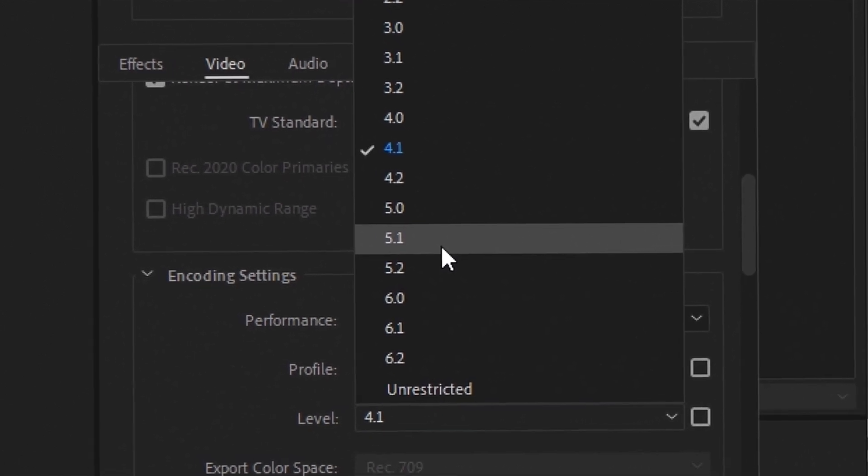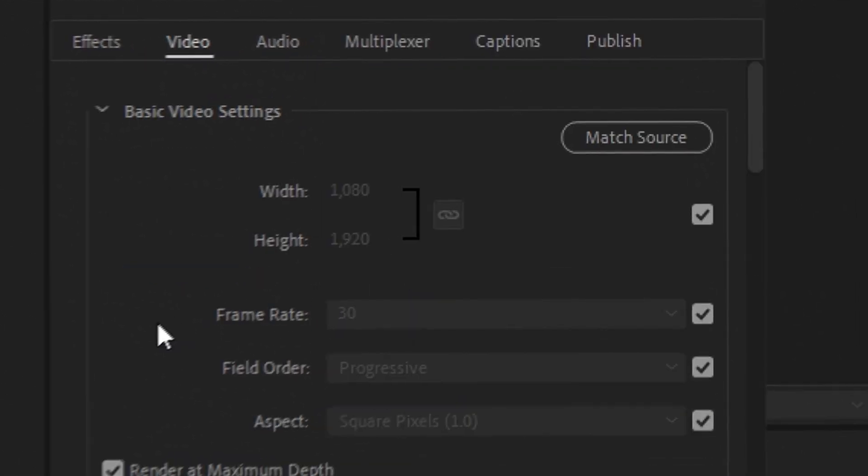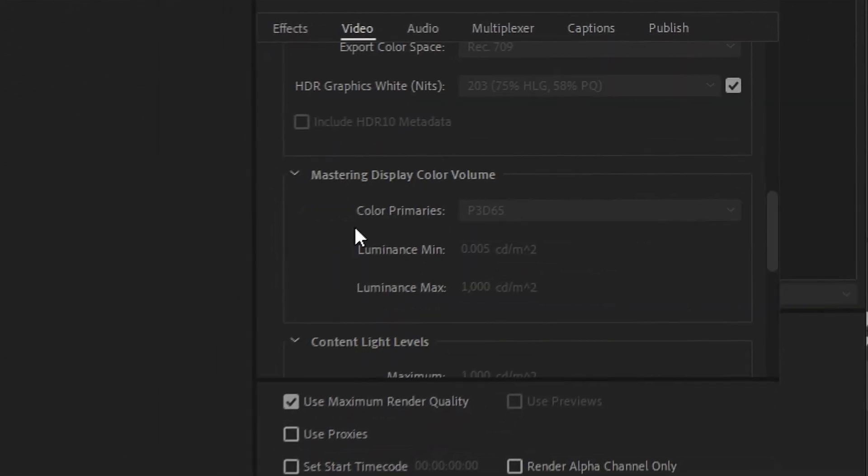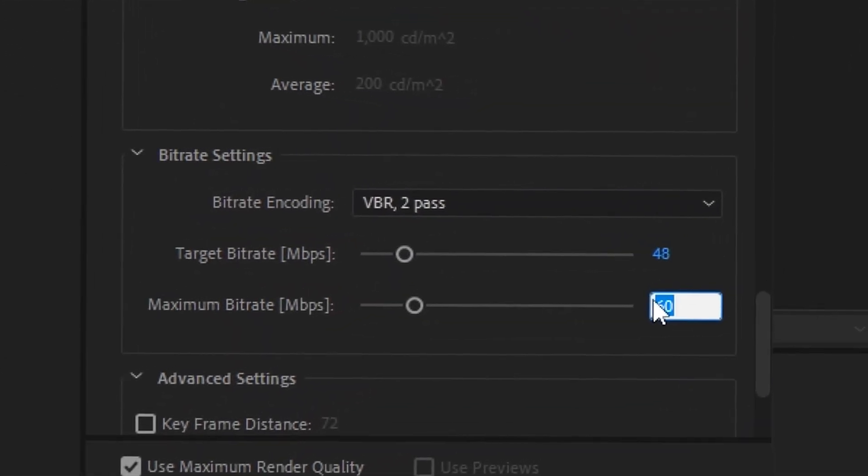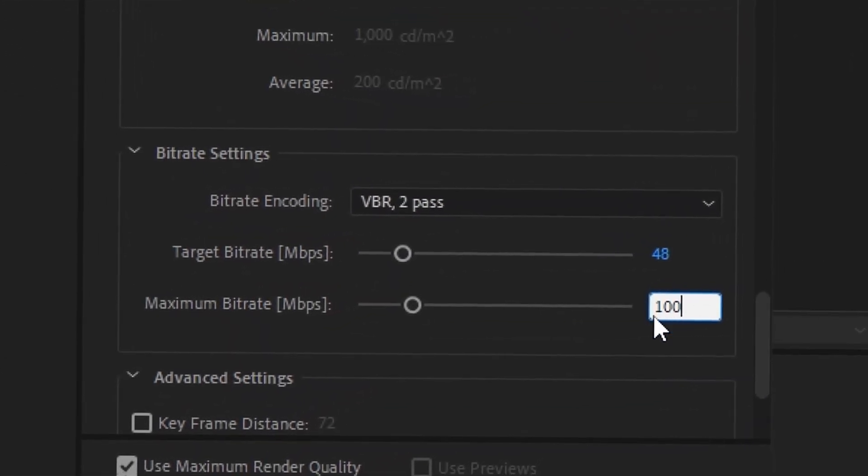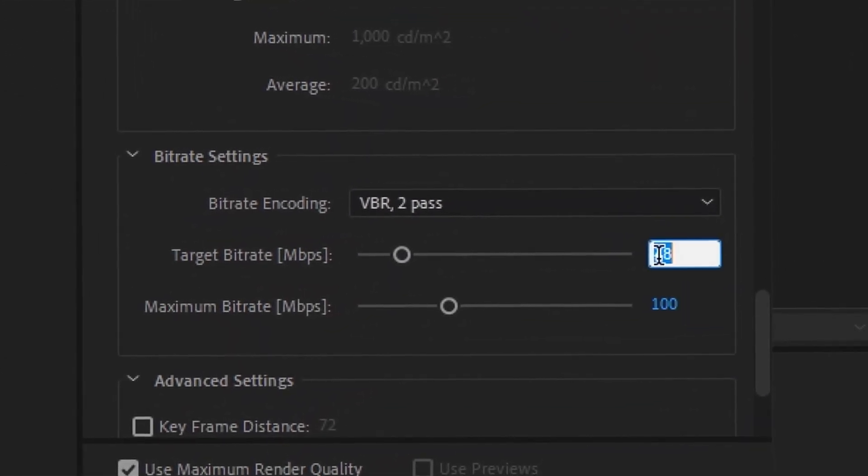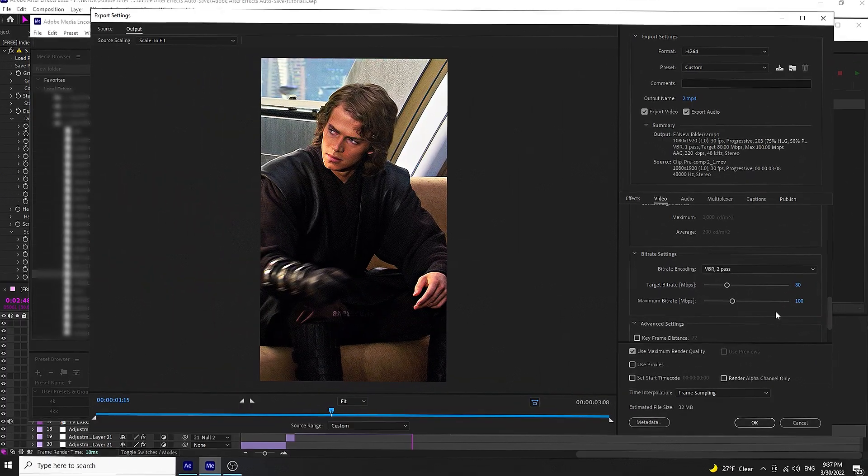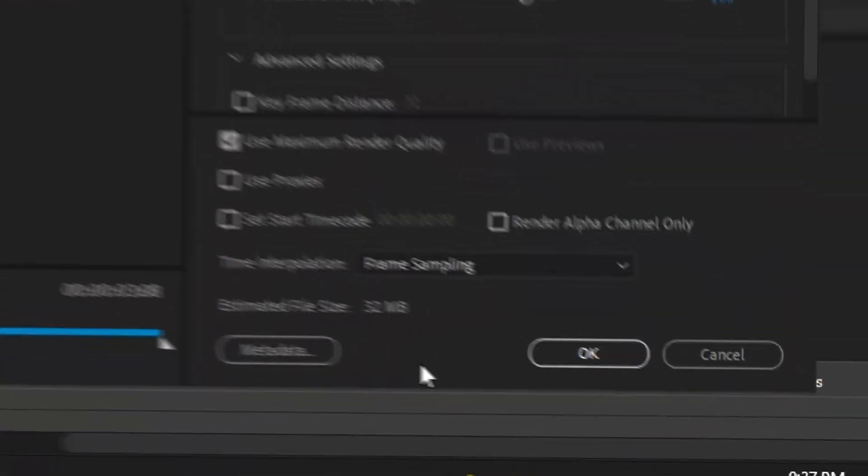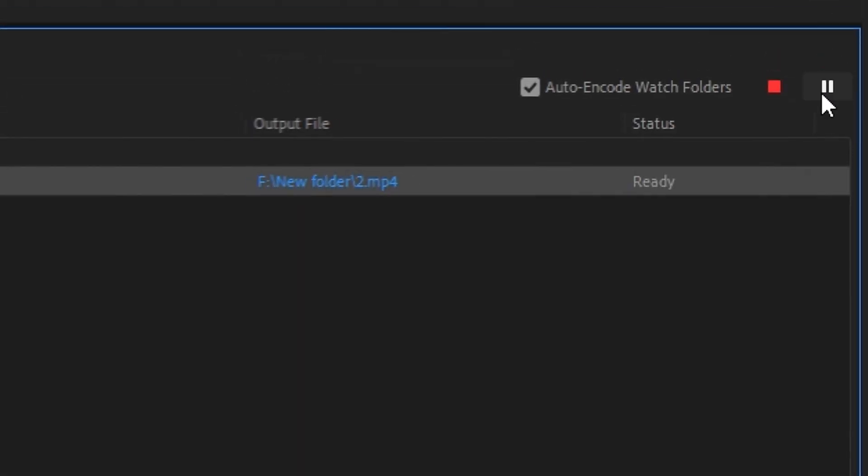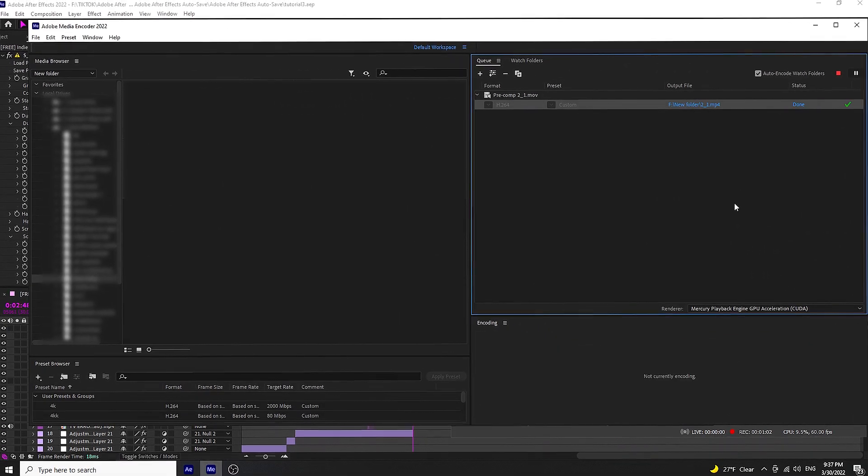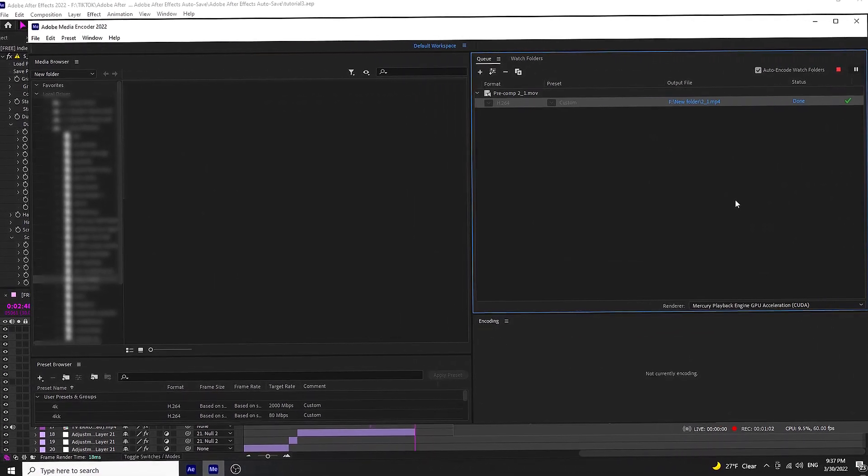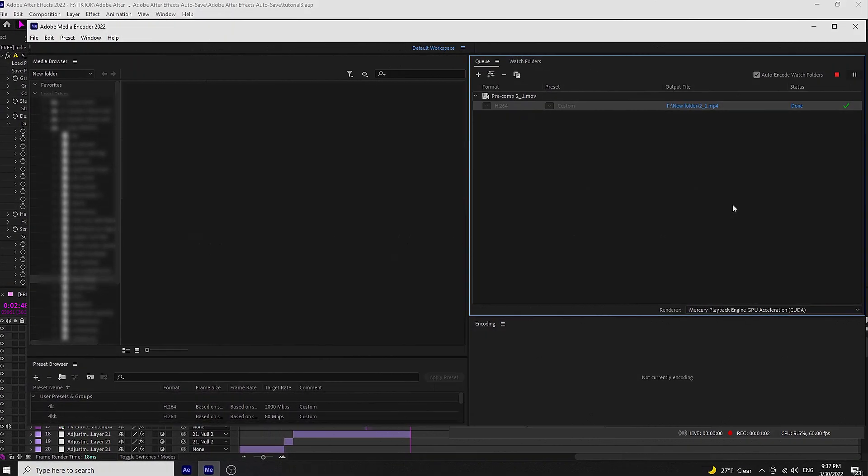Choose VBR 2-pass. It decreases the chance of getting an error. Just don't go too high with settings, but choose whatever you think is going to work best and try out different settings.